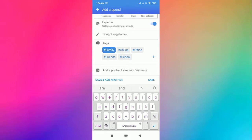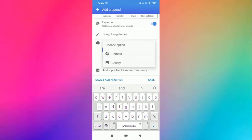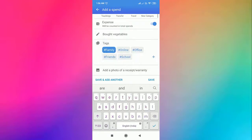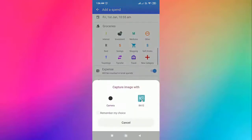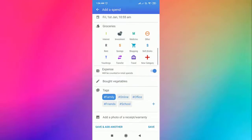Lastly, if you have a receipt for the transaction, you can attach it using this option. After you have provided all the details, click on save.